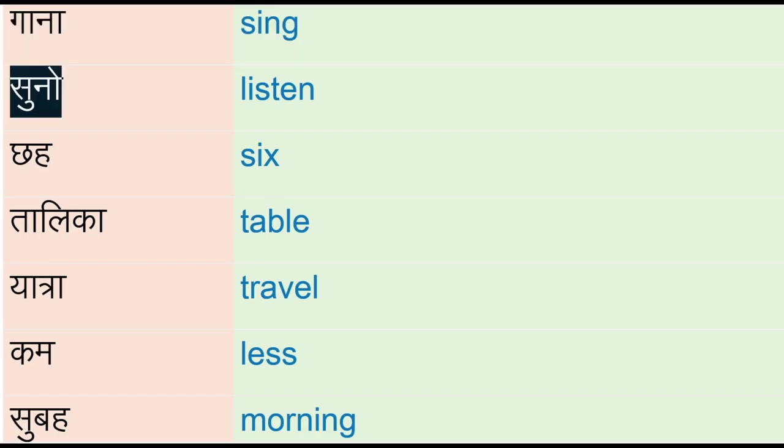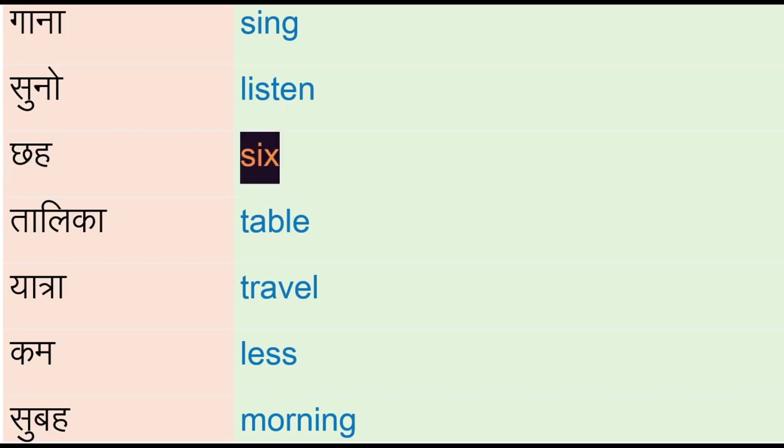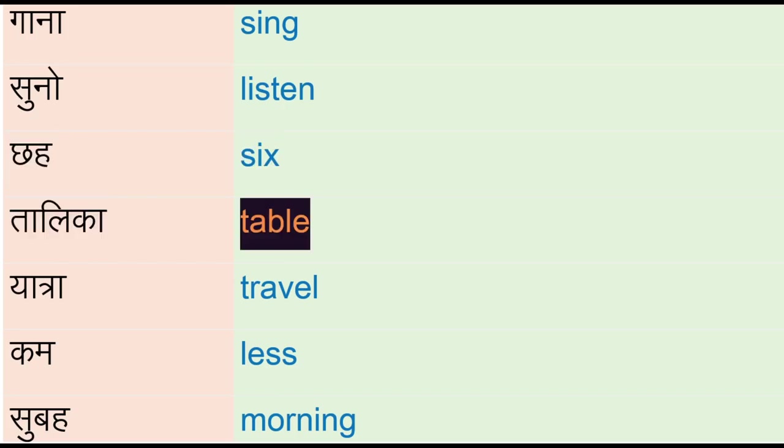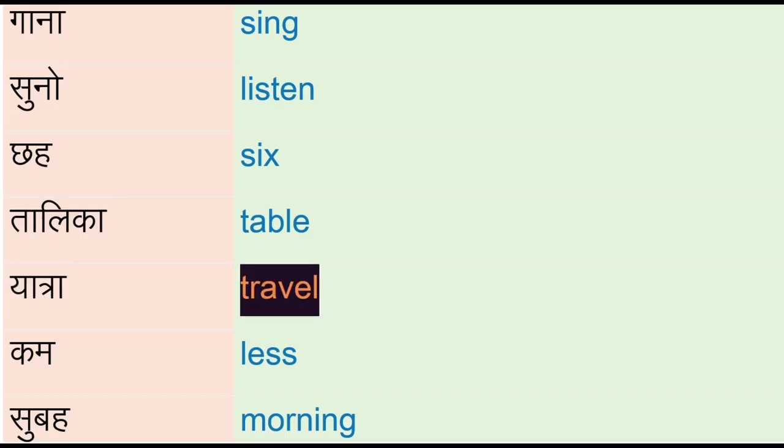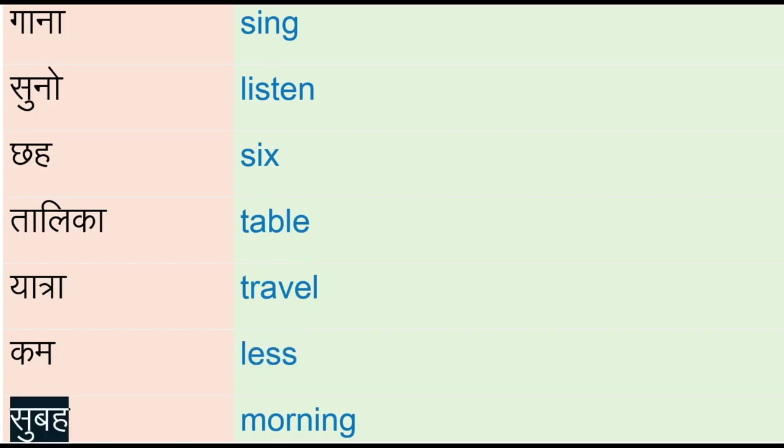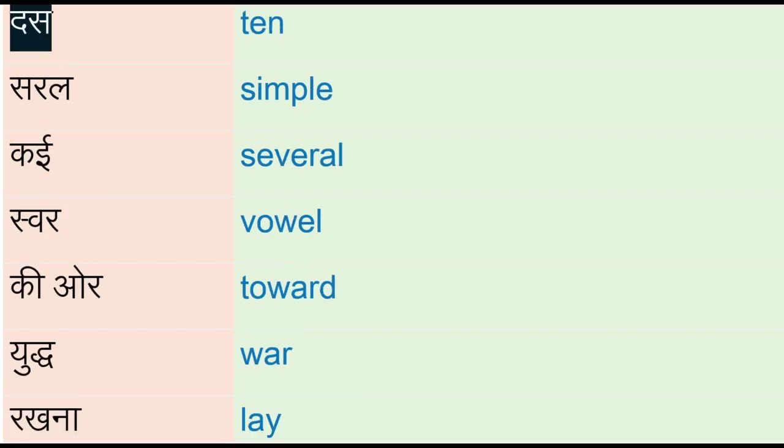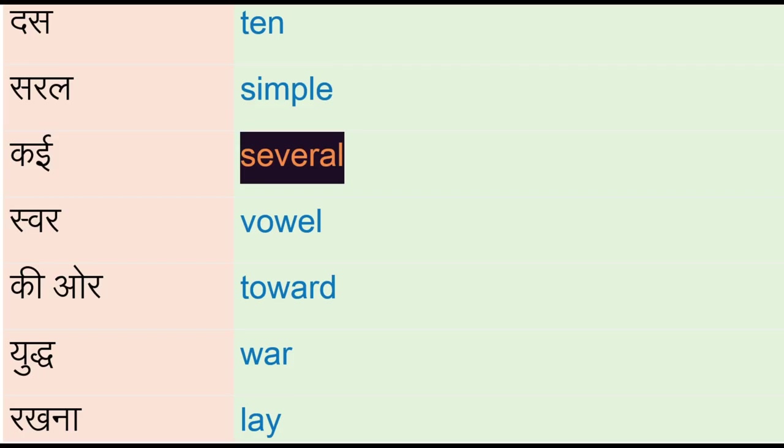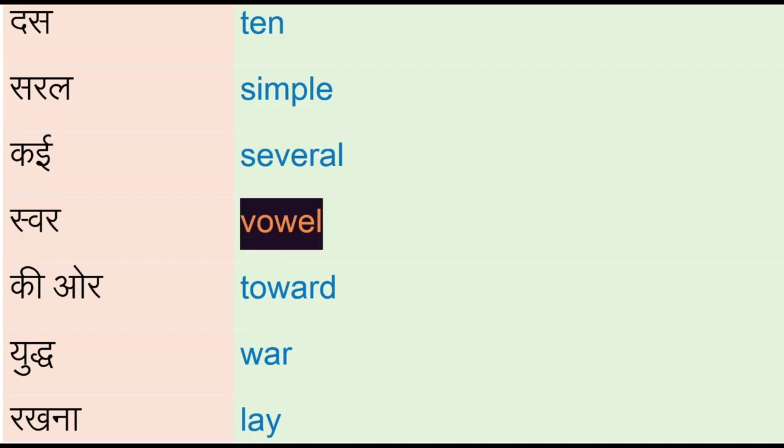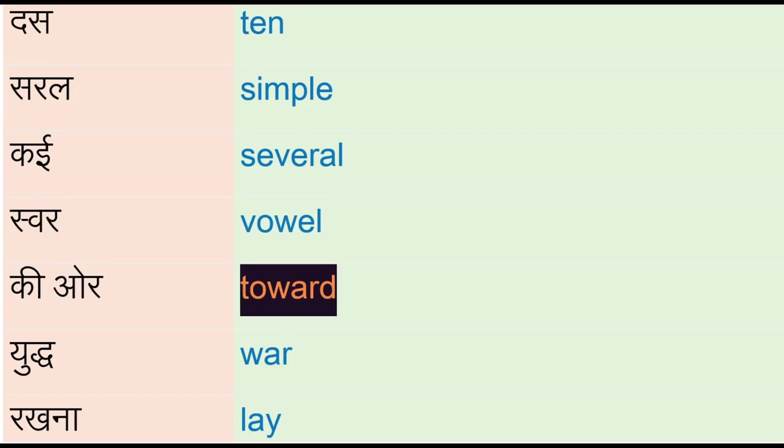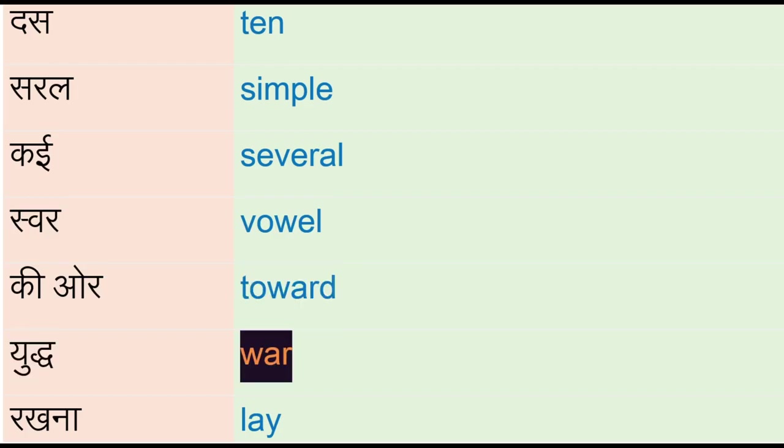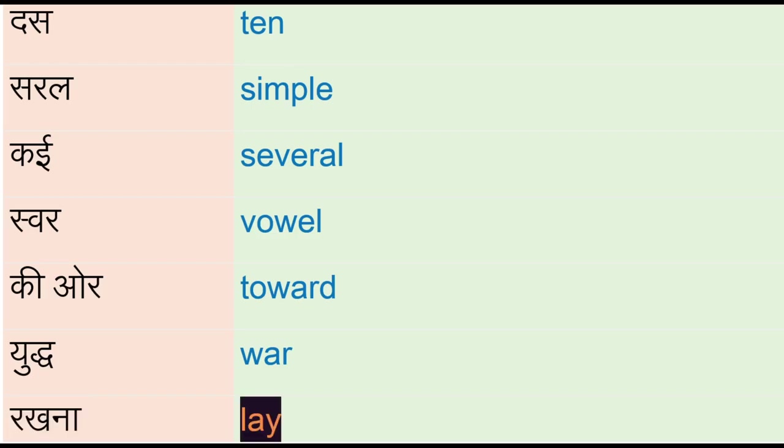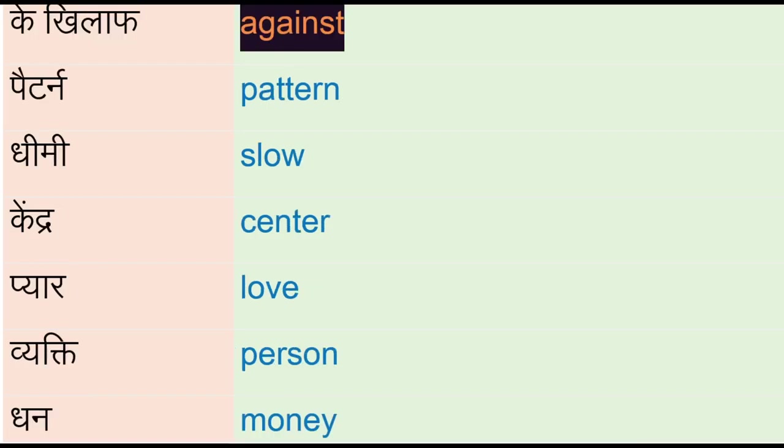Suno - listen, chah - six, talika - table, yatra - travel, come, less, subah - morning, des - ten, saral - simple, kai - several, swear - vowel, ki or - toward, yud - war, rakhna - lay, ke khilaaf - against.